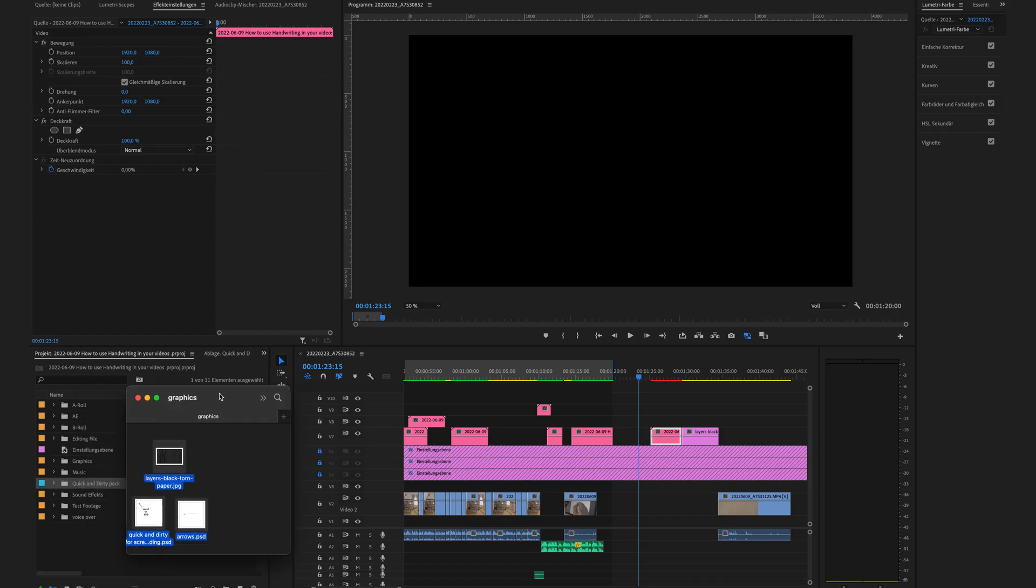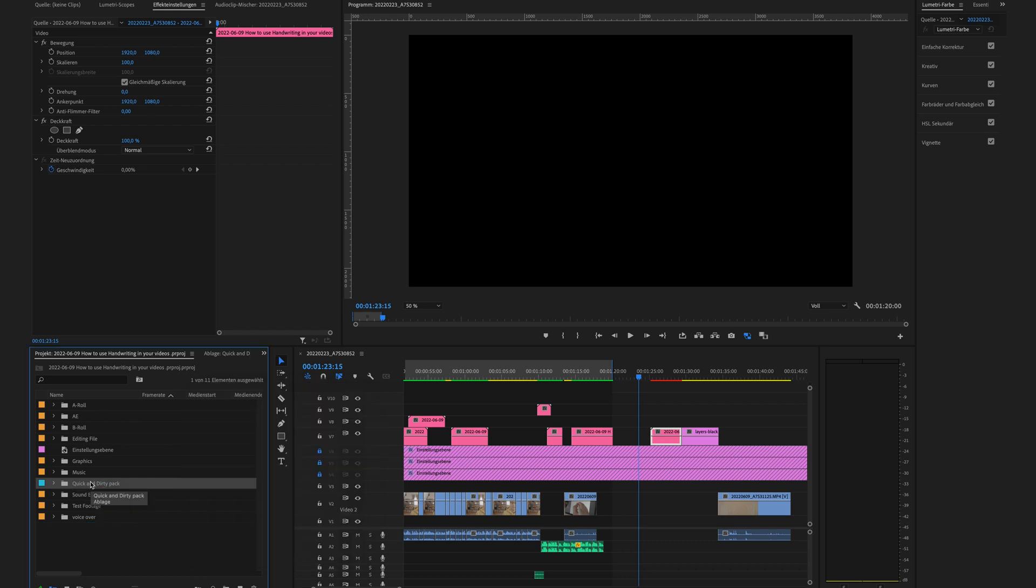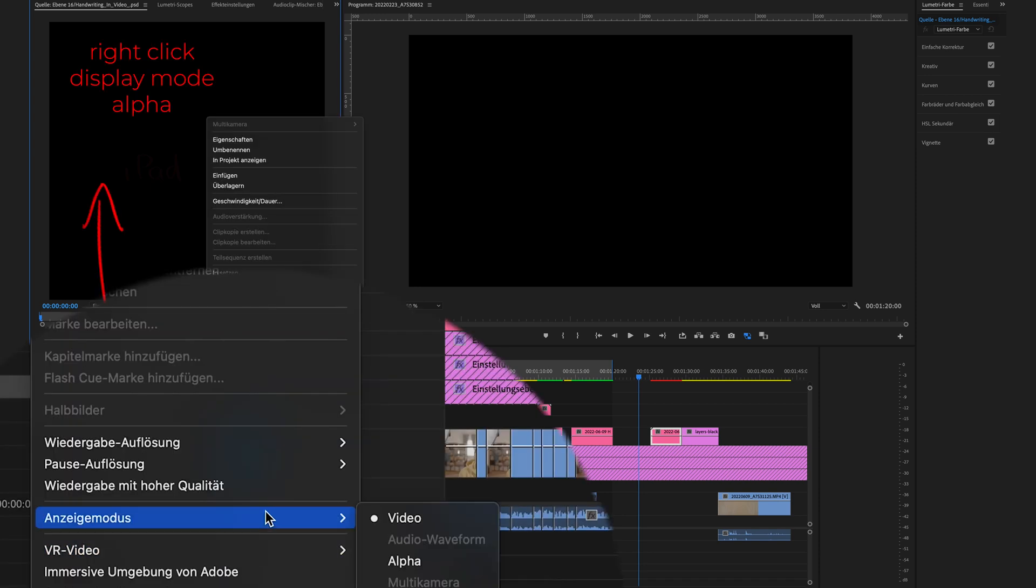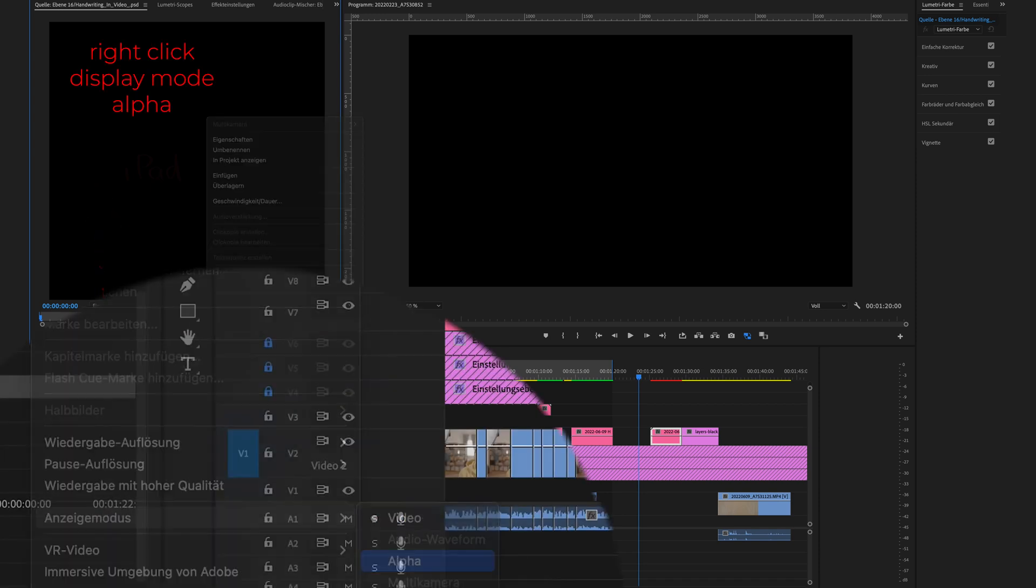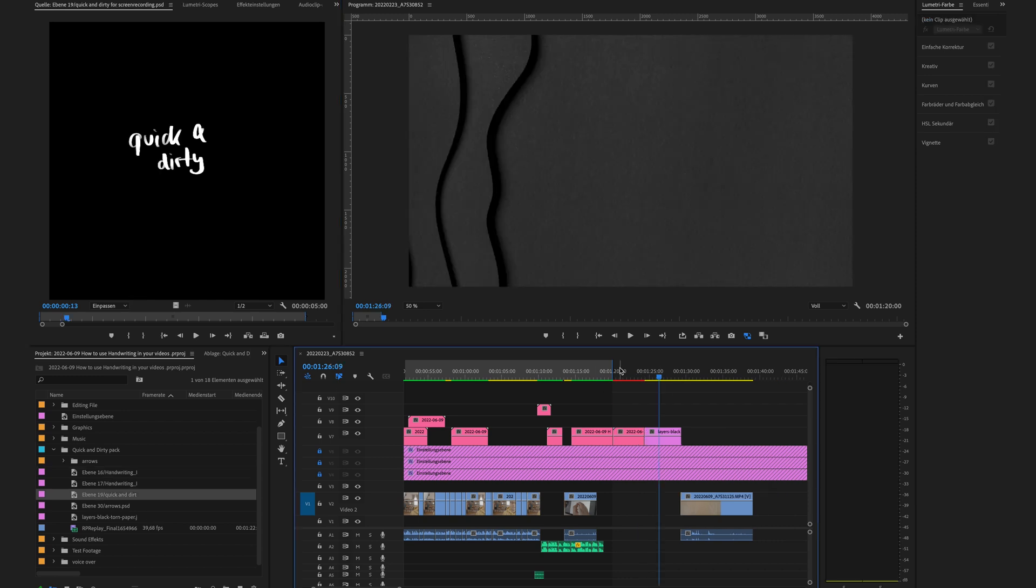Now, I'm importing into my editing software. In my case, it's Premiere Pro. I'm putting it into the right folder. Now, I'm changing to alpha so I can see it in the preview because it's black on black.